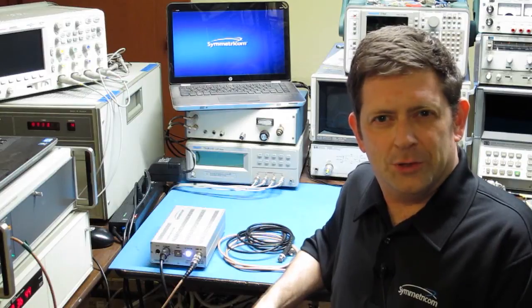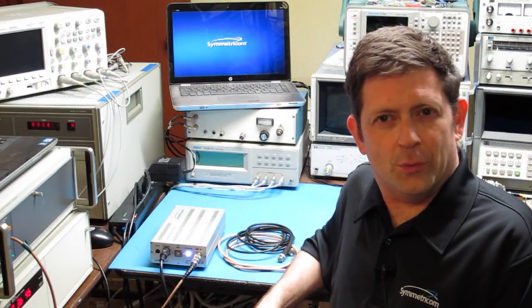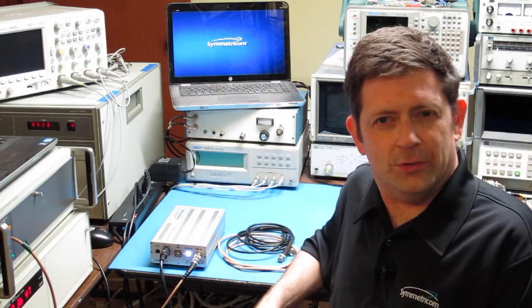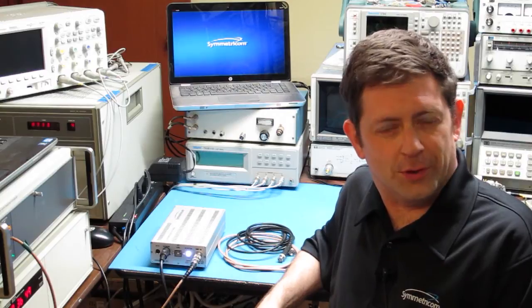Hello, I'm John Miles, the designer of the 3120A Phase Noise Test Probe from Symmetricom.